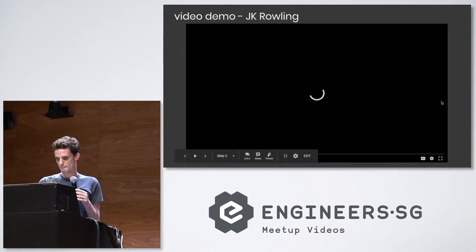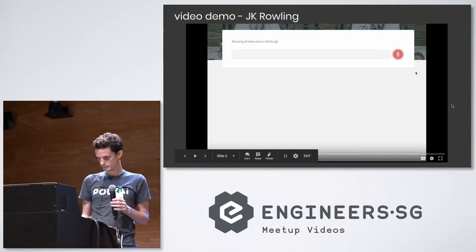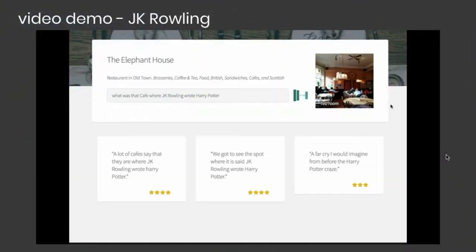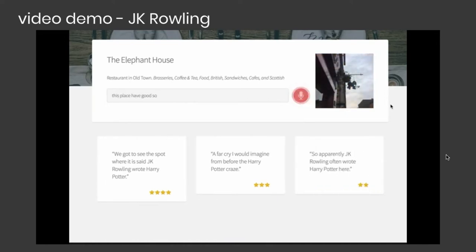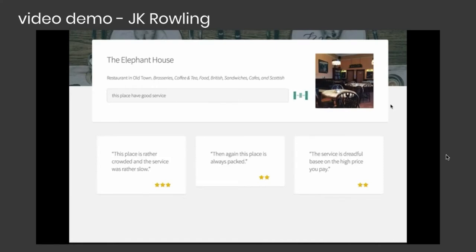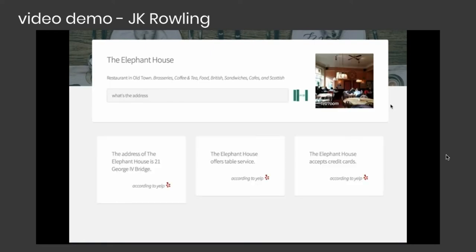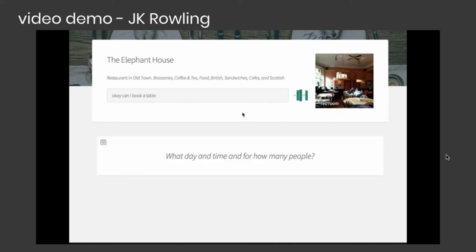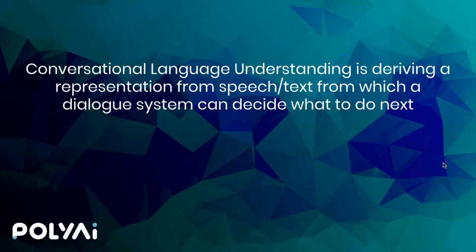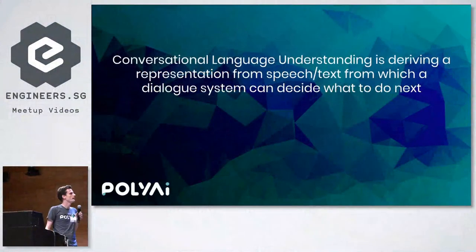Just to demonstrate the sort of open questions that you can ask, here's another quick clip. 'What was that cafe where J.K. Rowling wrote Harry Potter?' 'According to one review of the Elgin House, a lot of cafes say that they are where J.K. Rowling wrote Harry Potter.' 'Does this place have good service?' 'One customer wrote: this place is rather crowded, and the service was rather slow.' 'And what's their address?' 'According to Yelp, the address of the Elgin House is 21 George IV Bridge.' 'Can I book a table?' 'Sure, let's make a reservation at the Elgin House — a day, a time, and for how many people?' So that hopefully is some motivation of the type of stuff that we're building at PolyAI.